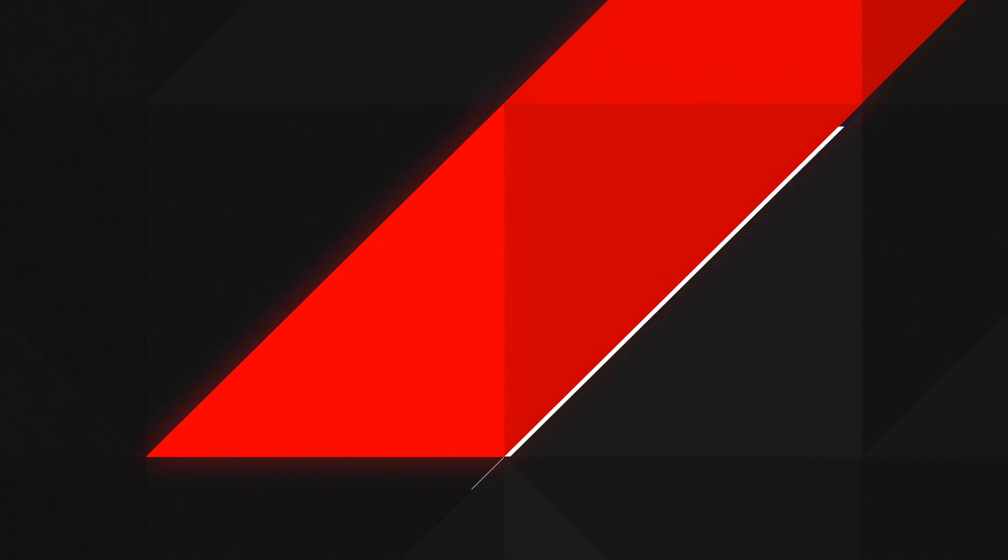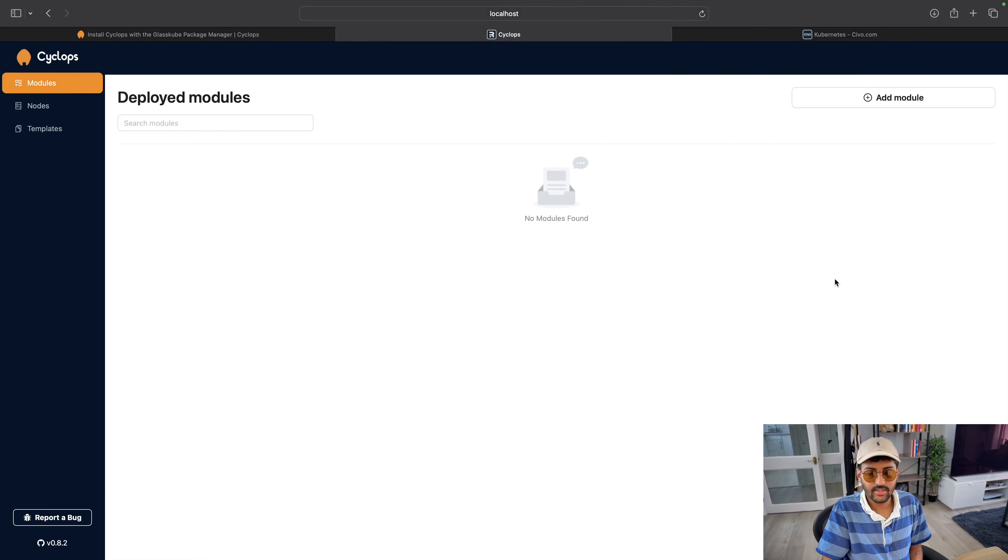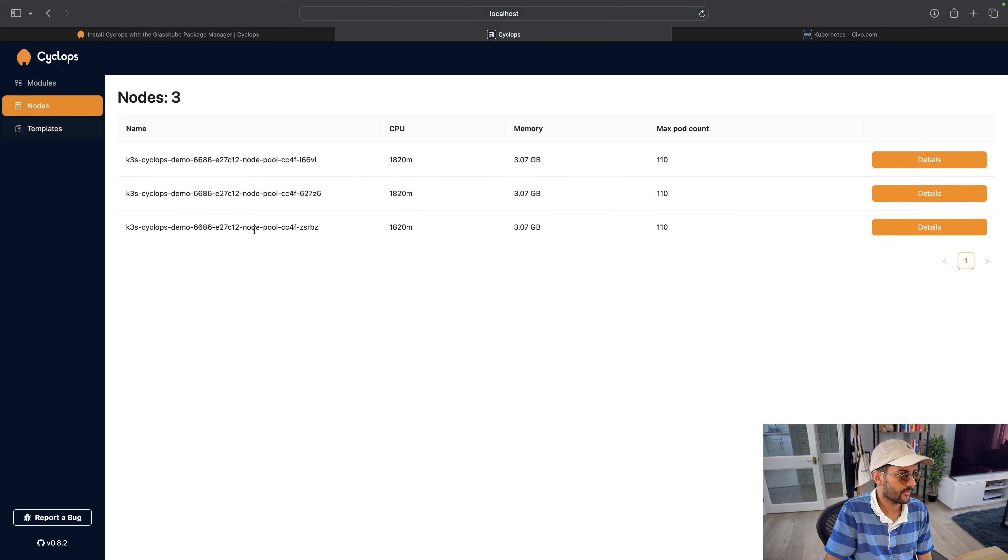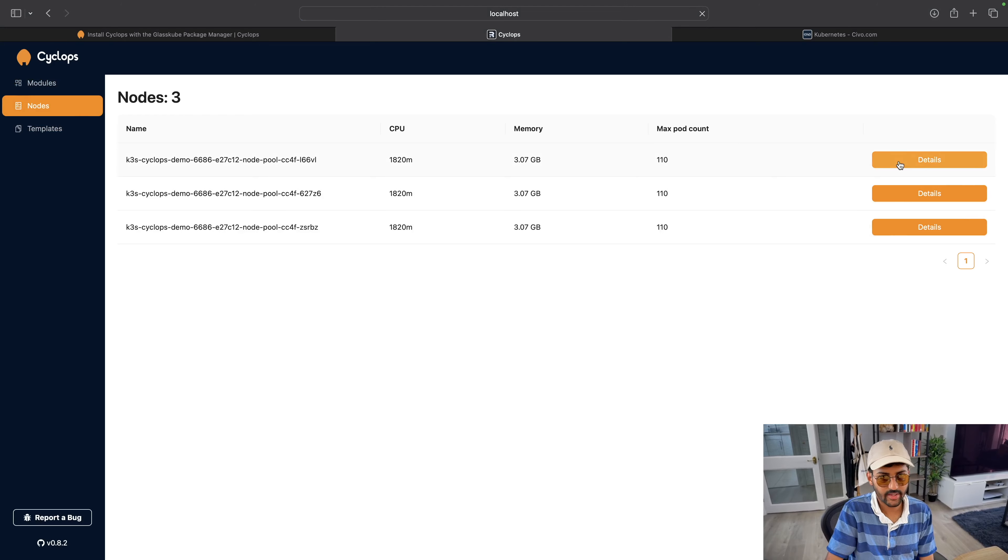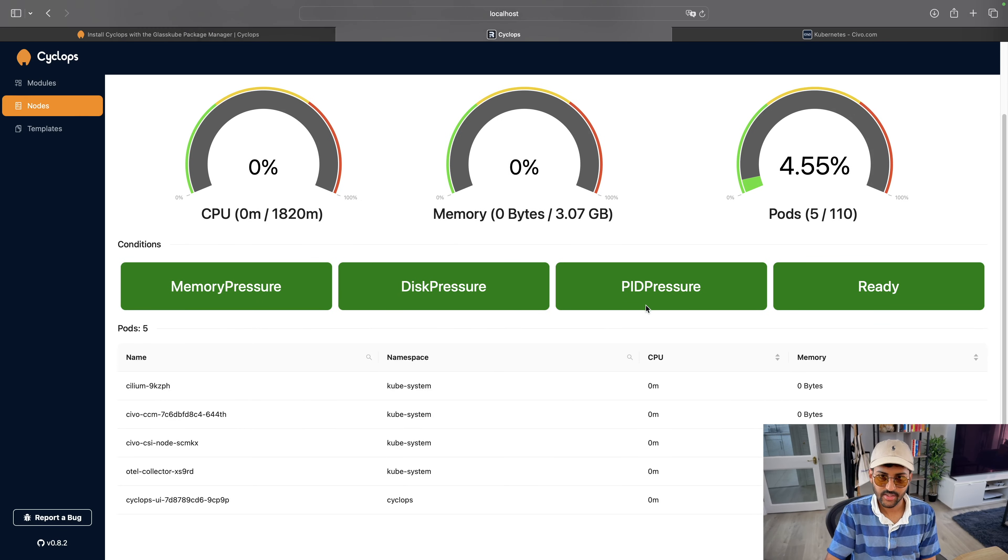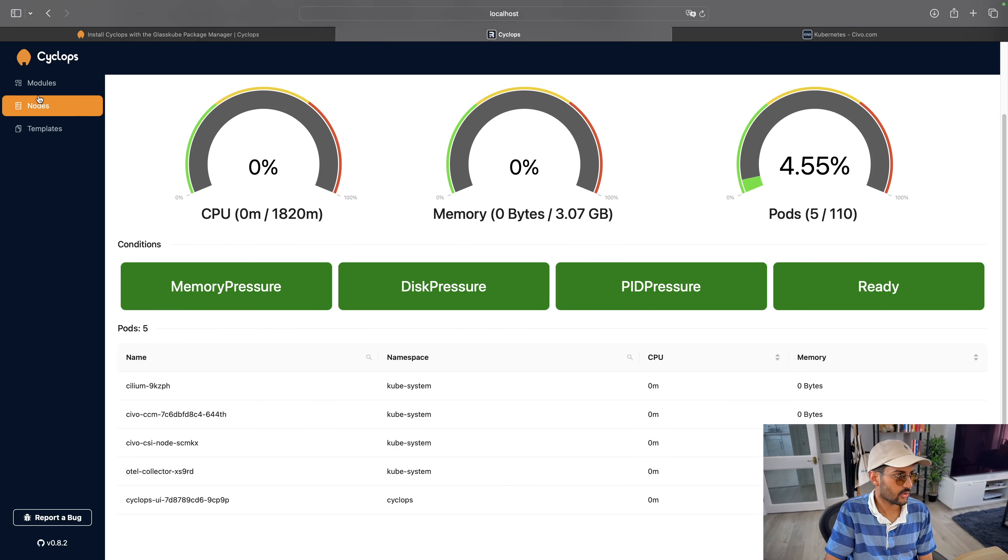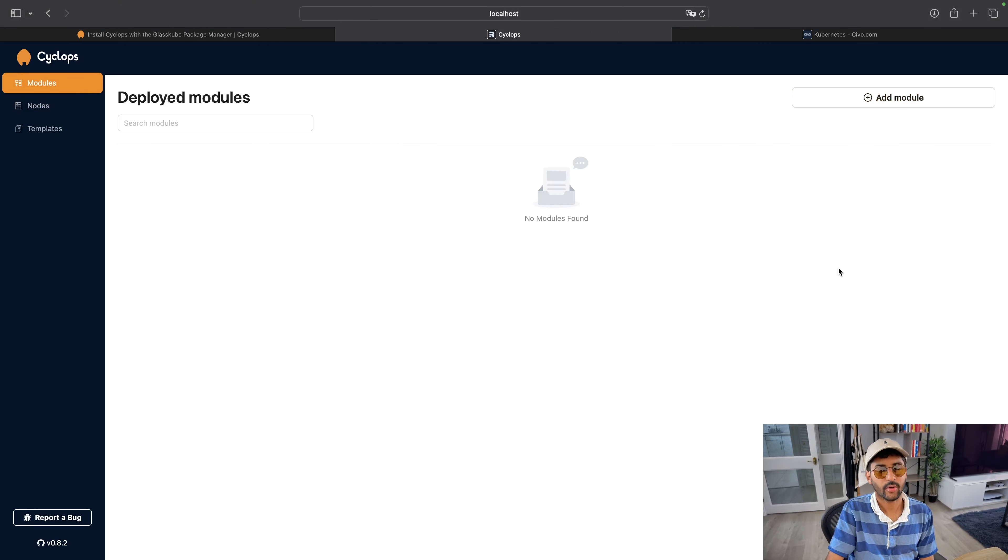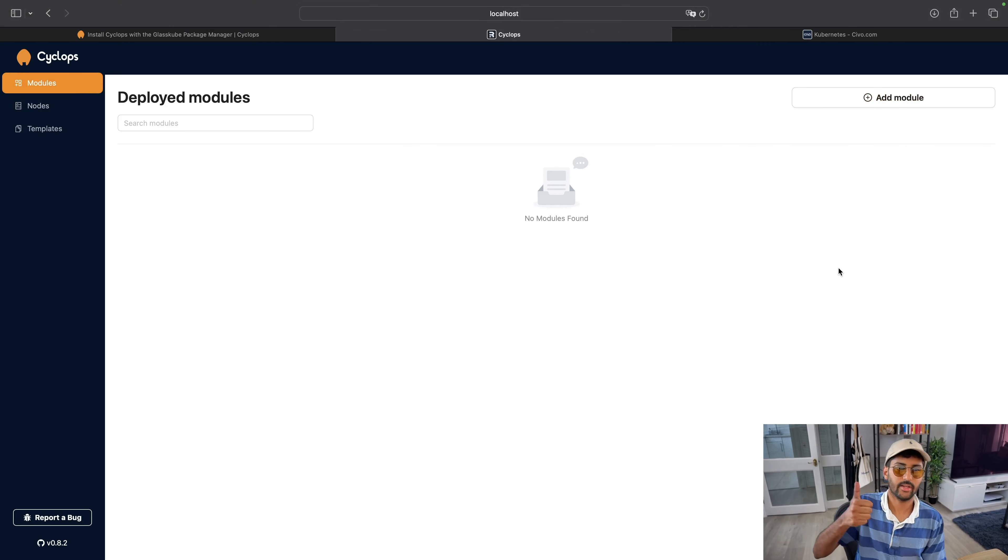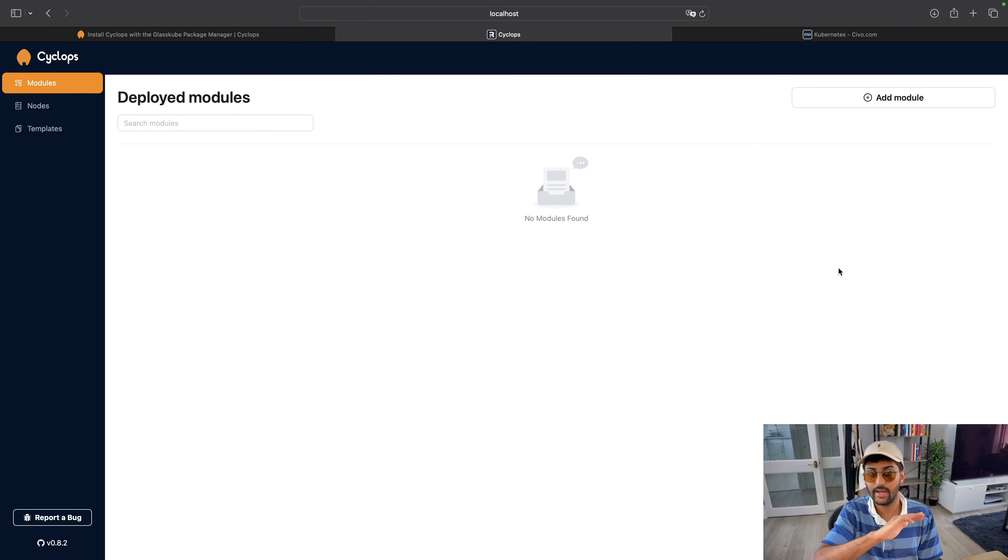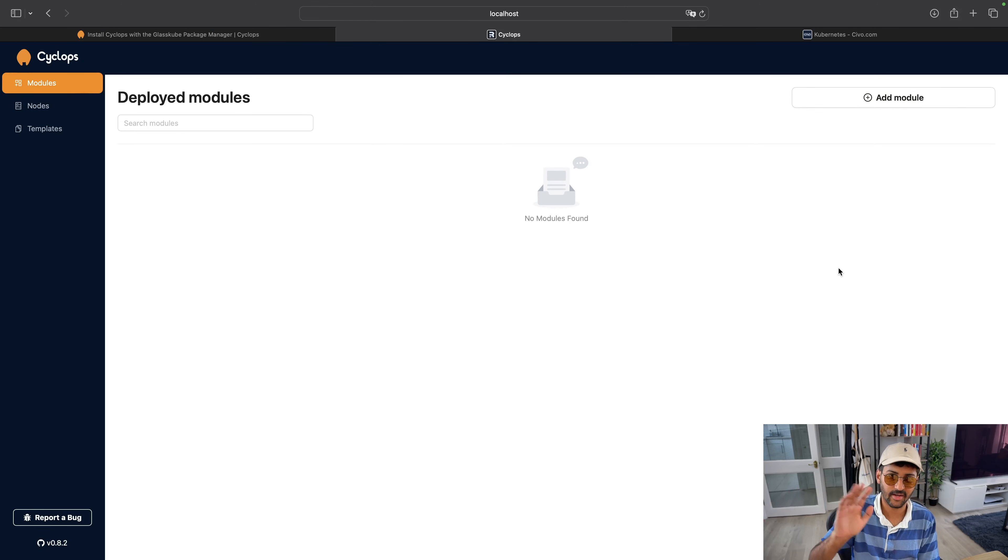All right. Okay. So this is the dashboard. As I mentioned already, you have the comprehensive view of your Kubernetes cluster. You can deploy applications simply because there's this intuitive interface and we create the module. You can manage deployments. You can adjust replica numbers. You can update configurations without ever touching a command, like command line. Right.